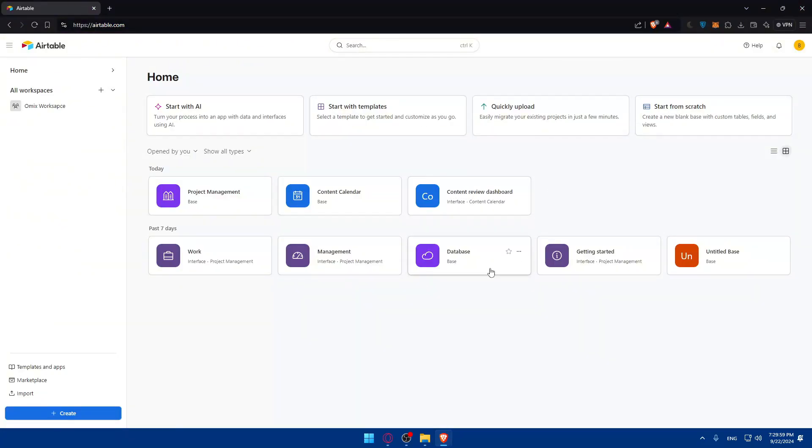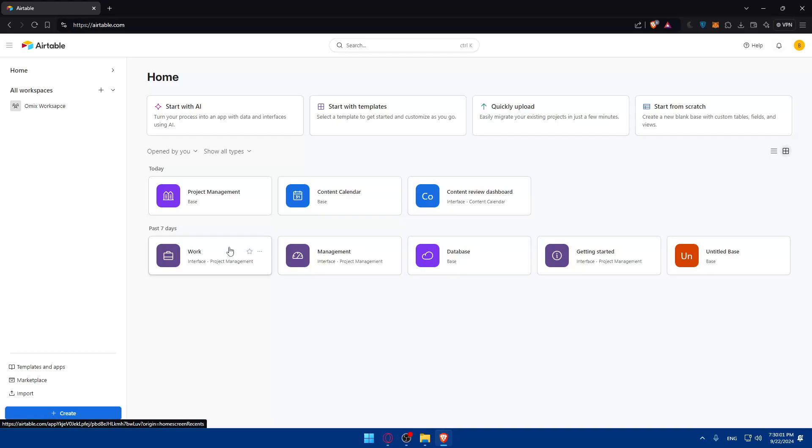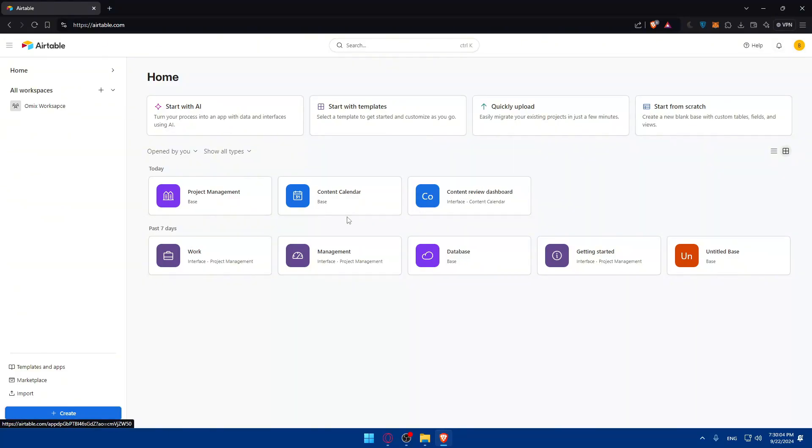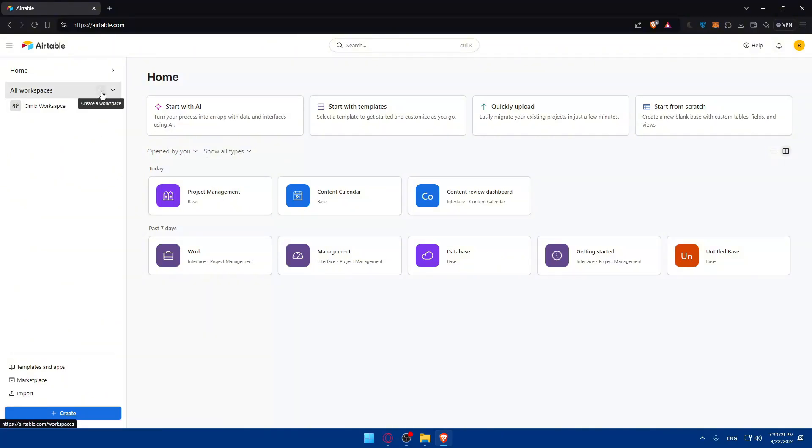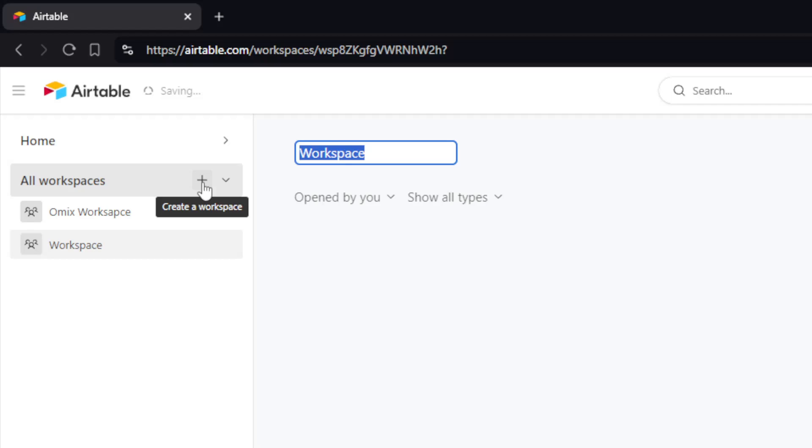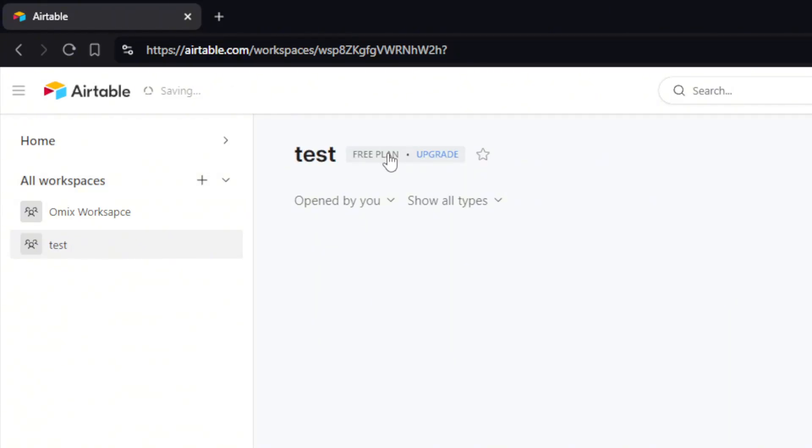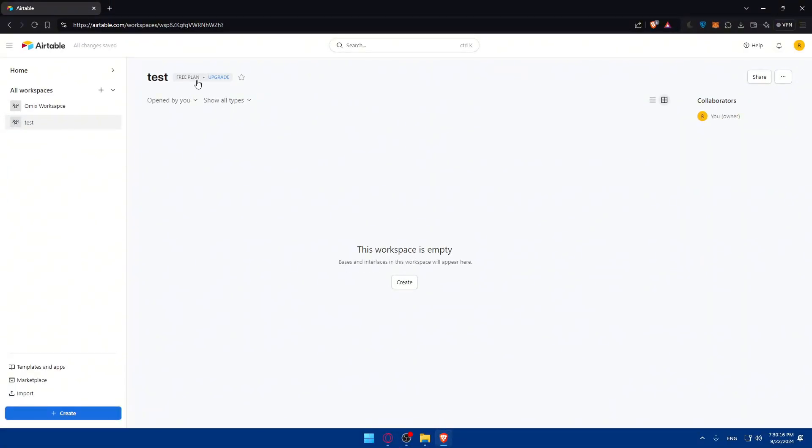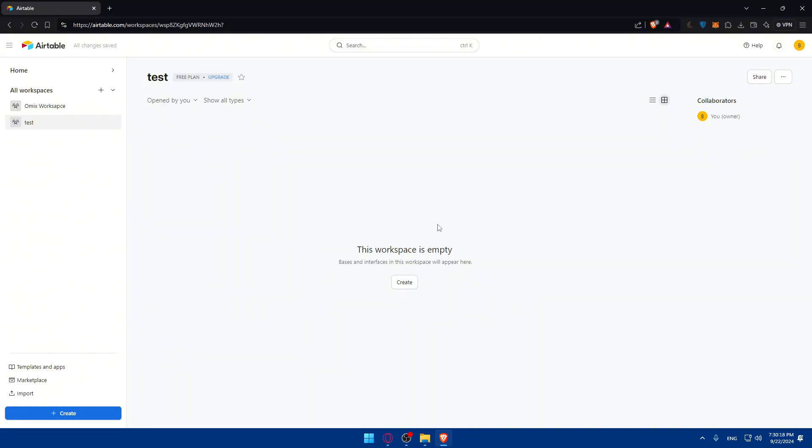Once you're logged in, you'll find yourself here, which is the home or dashboard of Airtable. If you don't have a workspace yet, you can simply click on create or create a workspace, give it a name whatever you want, and your workspace will be created from the free plan unless you have a paid plan.